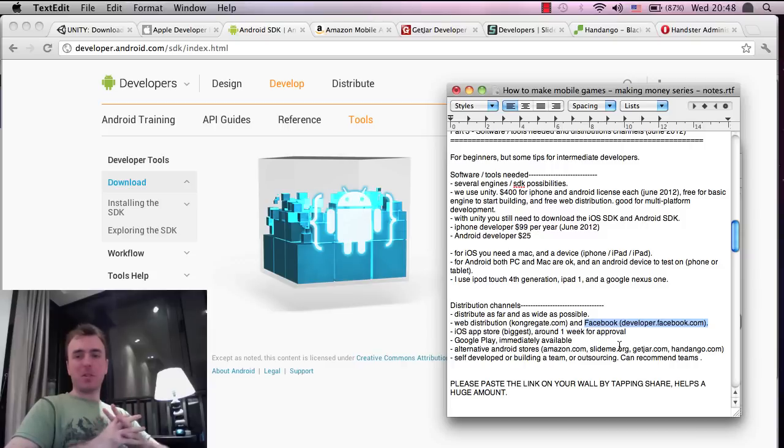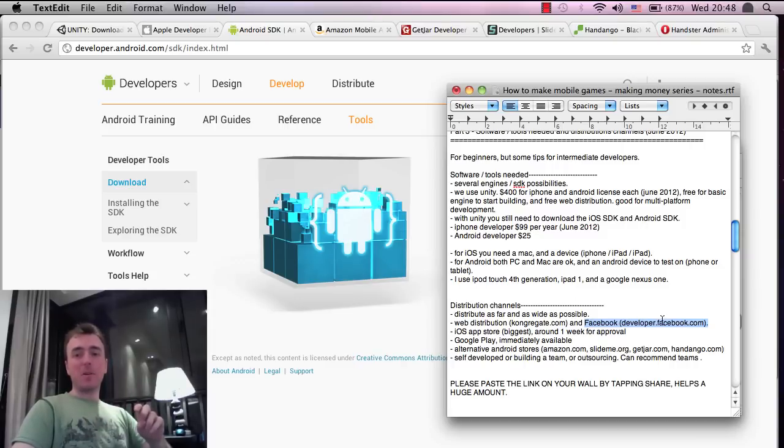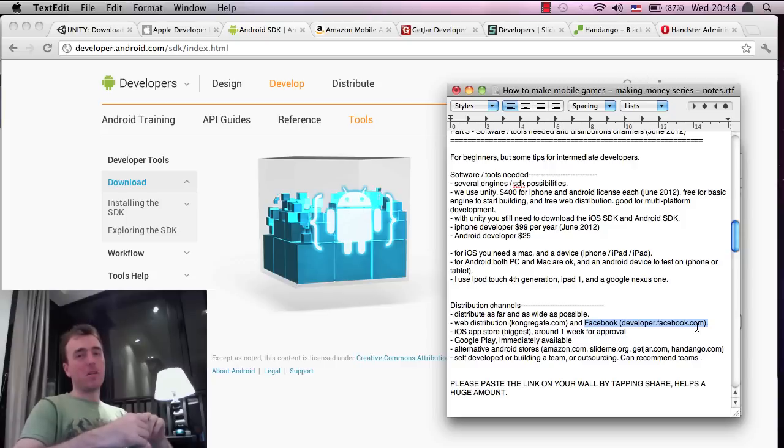So yeah, Facebook.com. If you are going onto Facebook, check out developer.facebook.com, and that will give you more information on that.